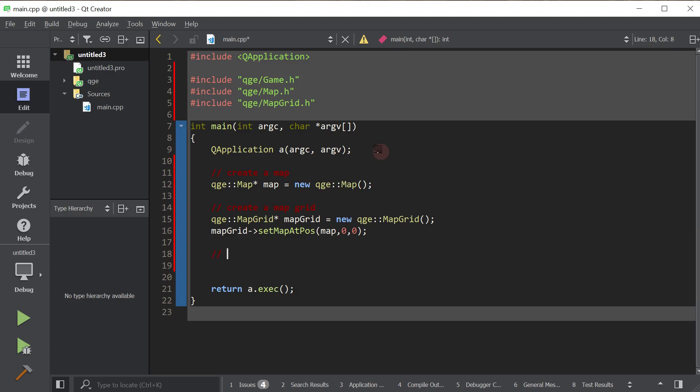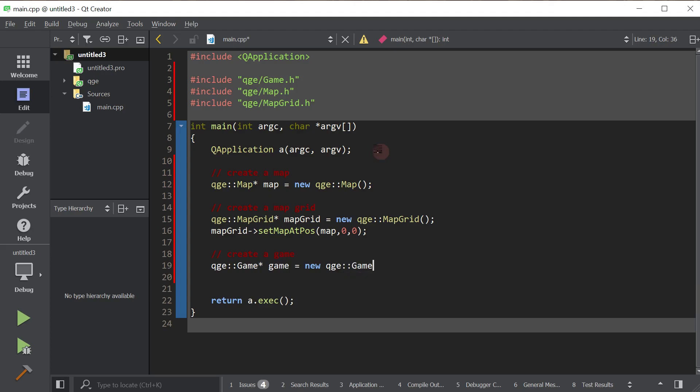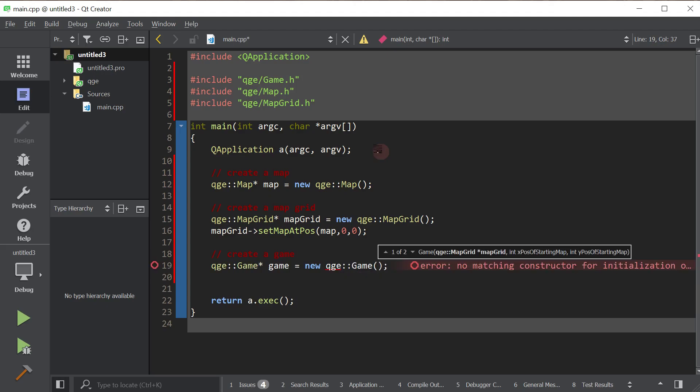You can think of the game as the all-encompassing class or as the window that visualizes maps. Okay, so the game, you need to pass it the map grid that it will visualize and the starting map.